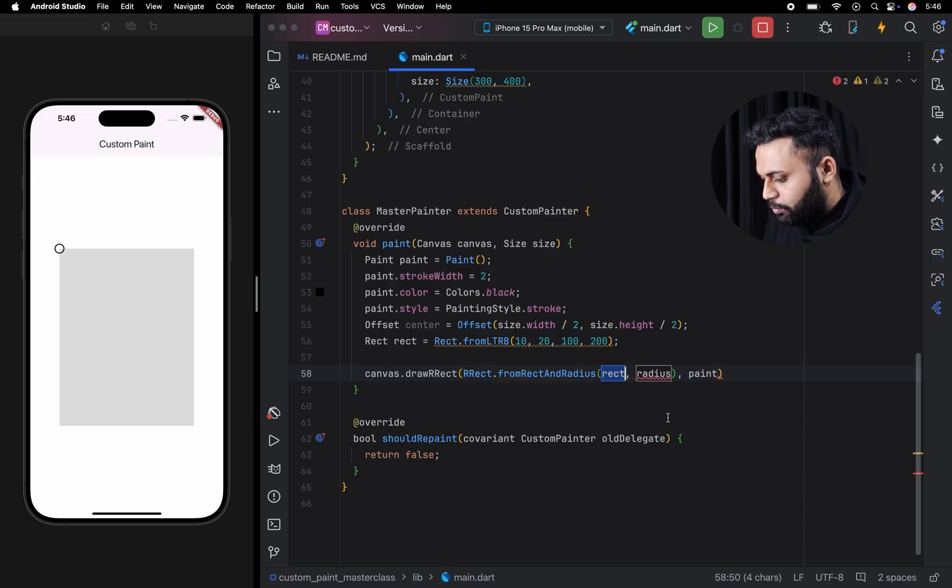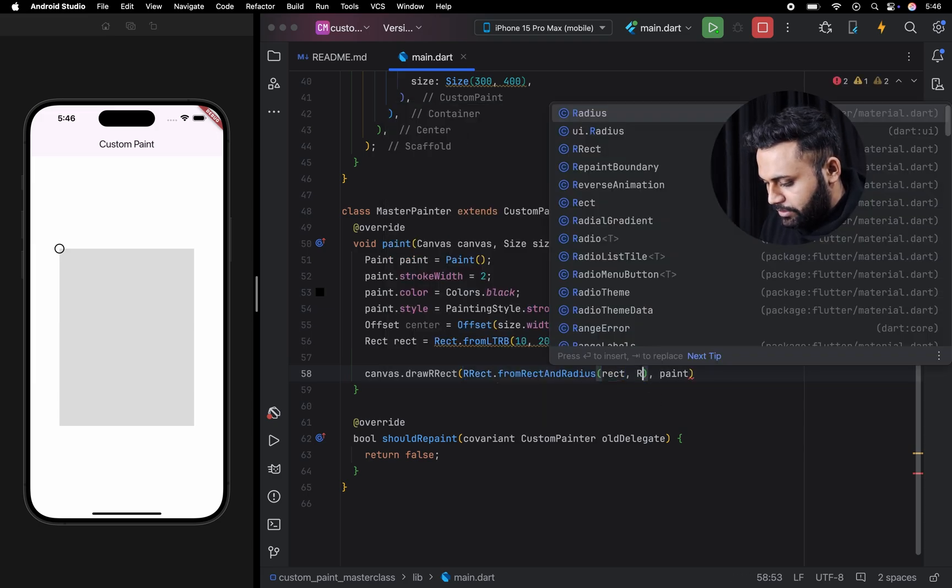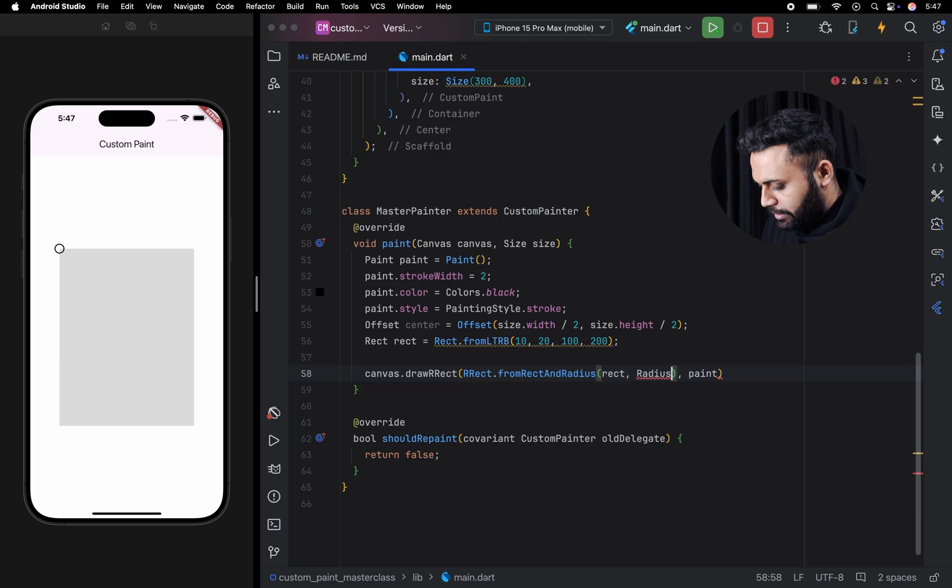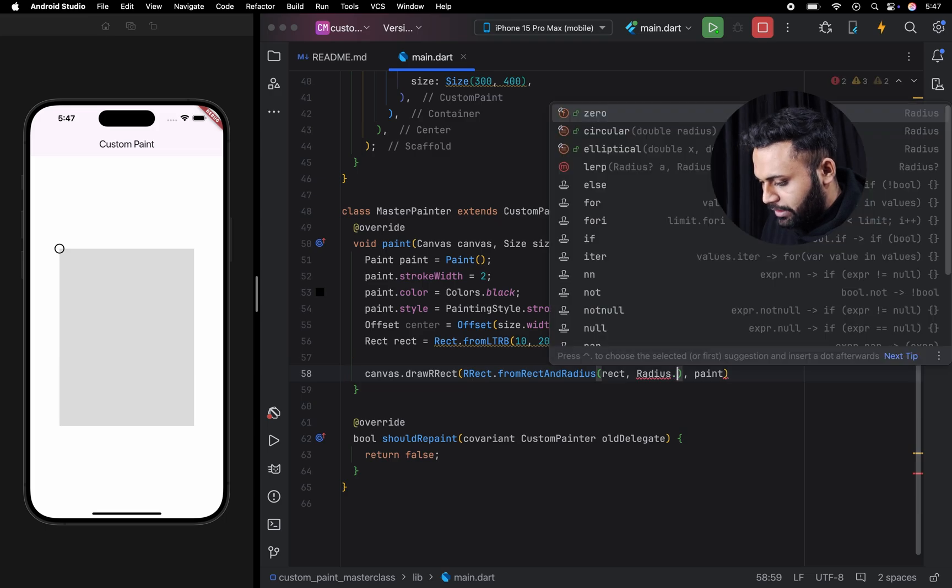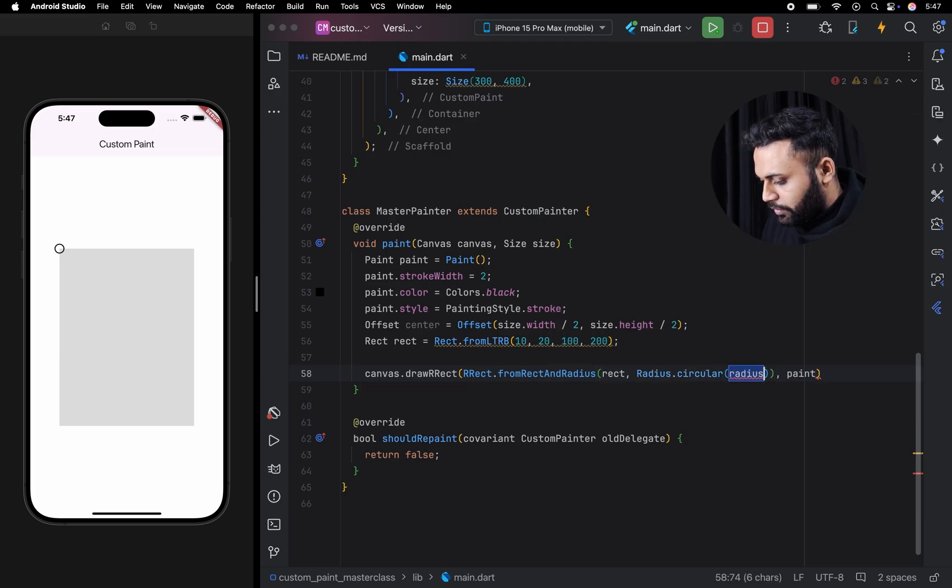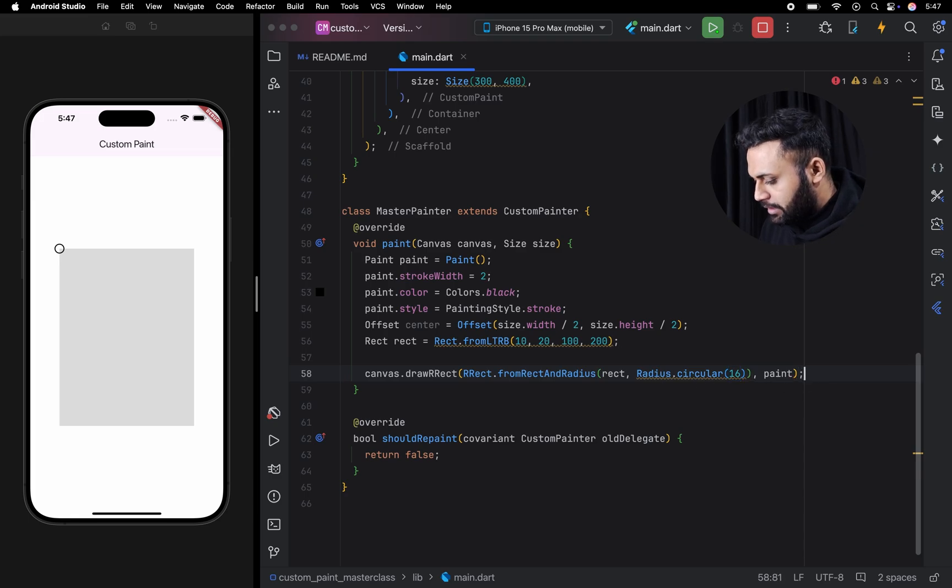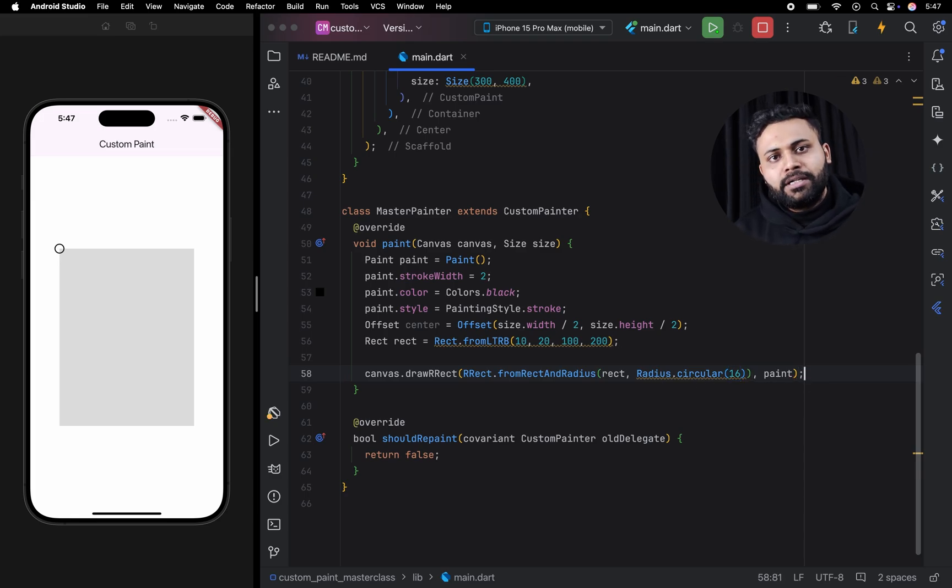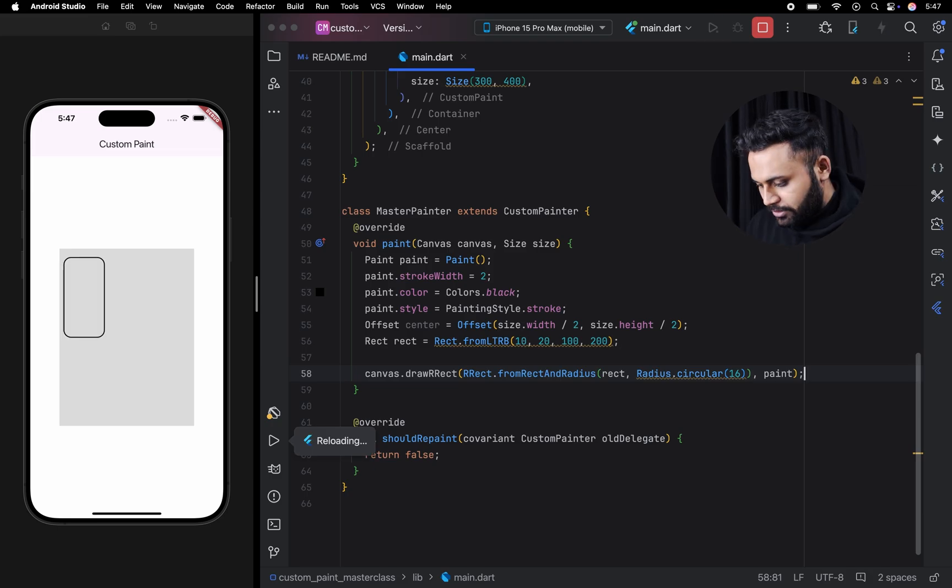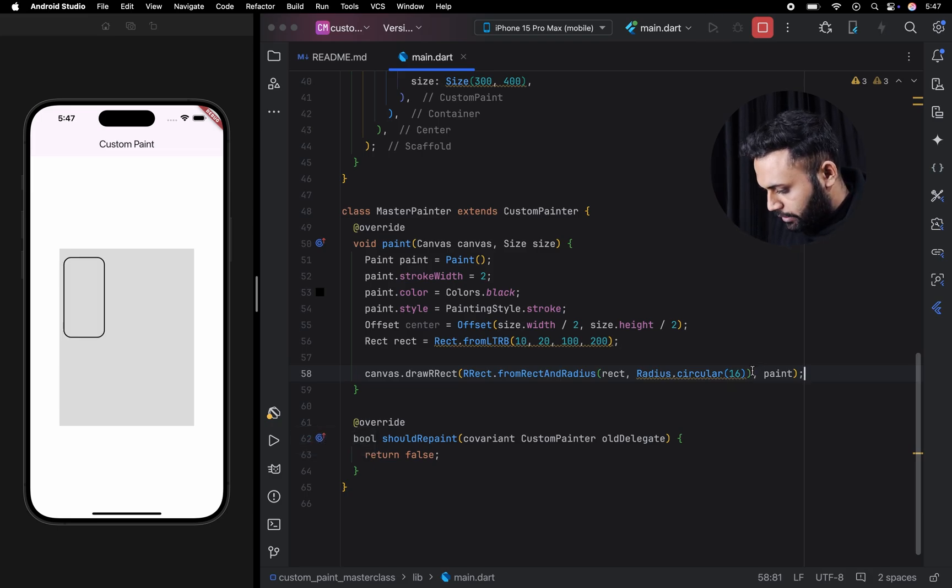The first one is round rect with radius. To this constructor, we are going to pass the rect along with the radius. We are going to use the radius constructor circular, and here we are going to pass the radius 16. It's going to create a rectangle with all four corners rounded. As you can see, we have successfully done it.